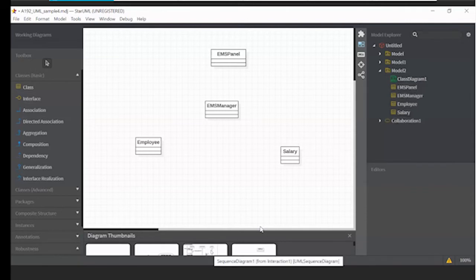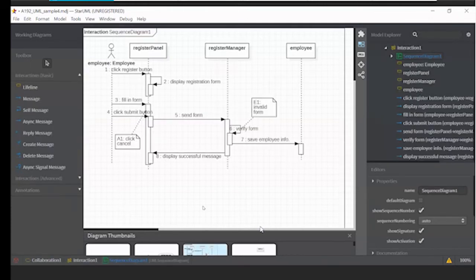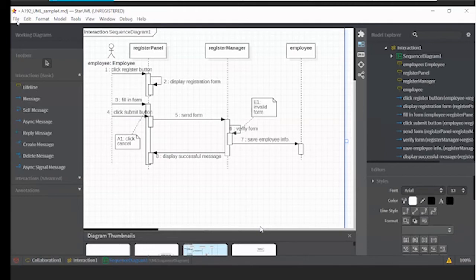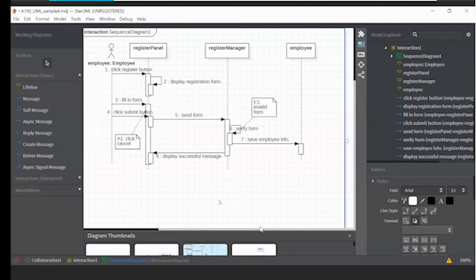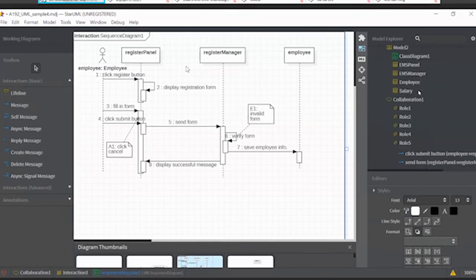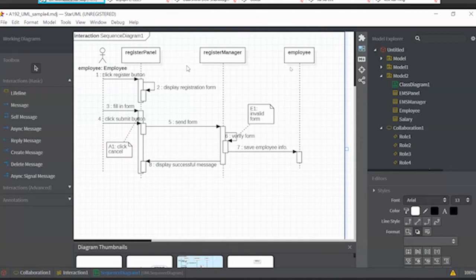Go back to your sequence diagram and make sure you save it as a different name — save as a different name — because we want to maintain the sequence diagram in the analysis phase. Now we want to convert it into the design phase, so make sure you have the original copy of your sequence diagram in the analysis phase. Now, what we have to do is match all the objects with the class.